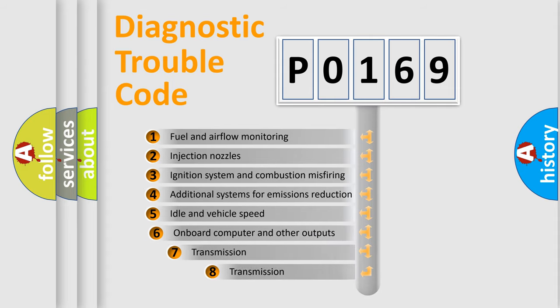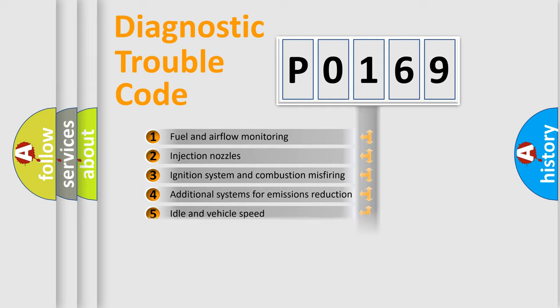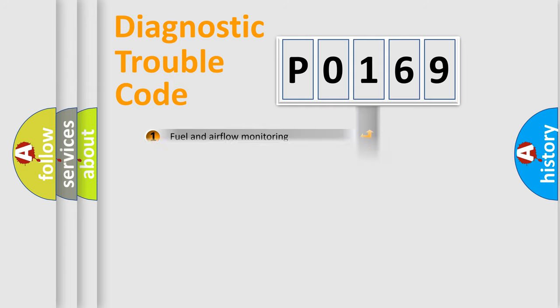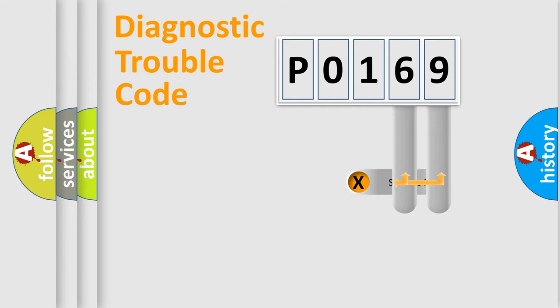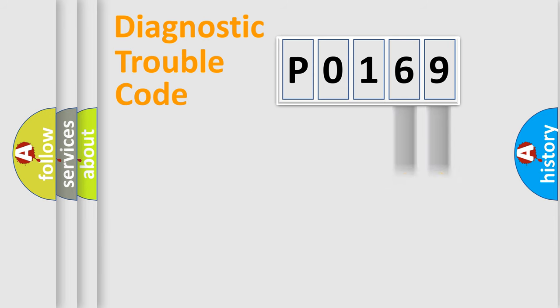The third character specifies a subset of errors. The distribution shown is valid only for the standardized DTC code. Only the last two characters define the specific fault of the group.